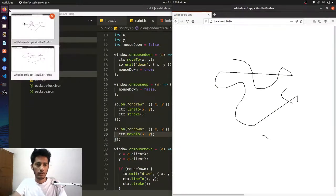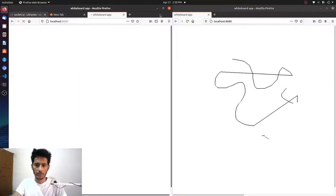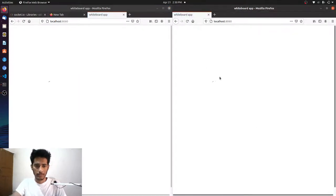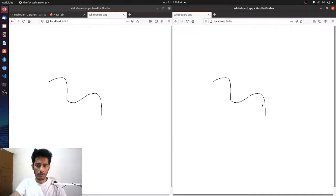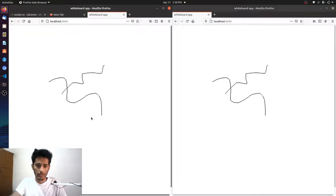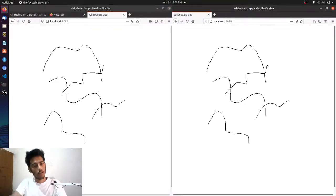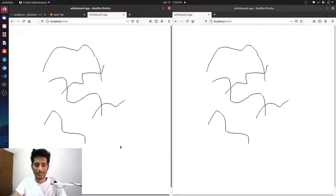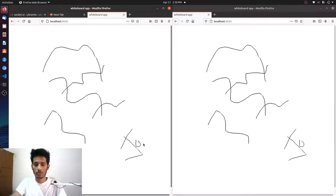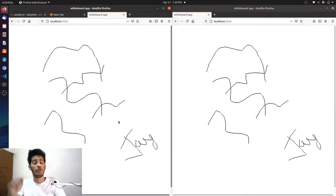Let's refresh both canvases for a clean start and test again. You can see — we are in real time! Your friend and you can draw on a single canvas together, and it works as expected.